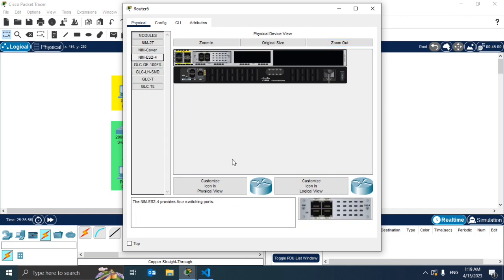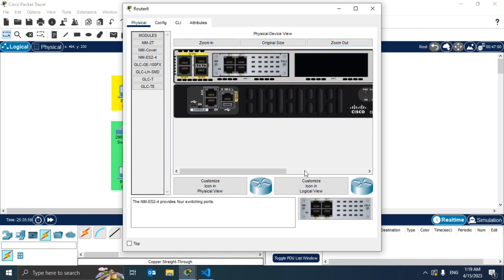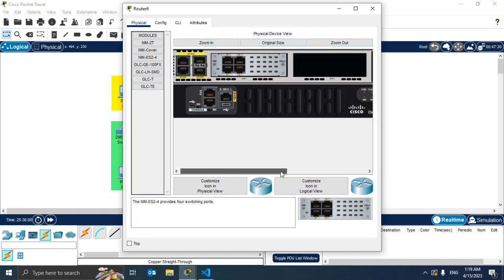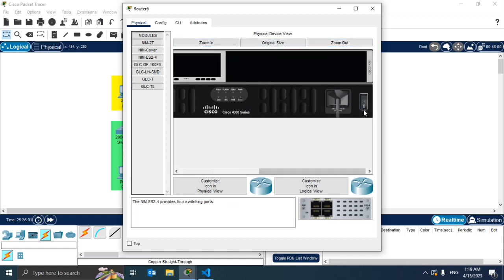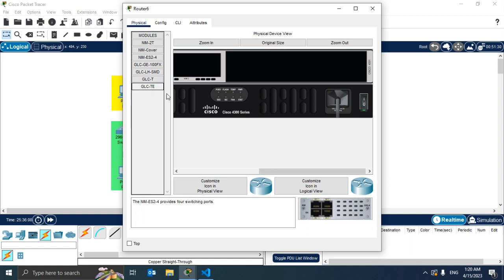And then we can switch it on again. Just so you know, if you're using a different router the component that you need to add in order to add Ethernet ports may not be the same as this one, so it will probably have a different name.